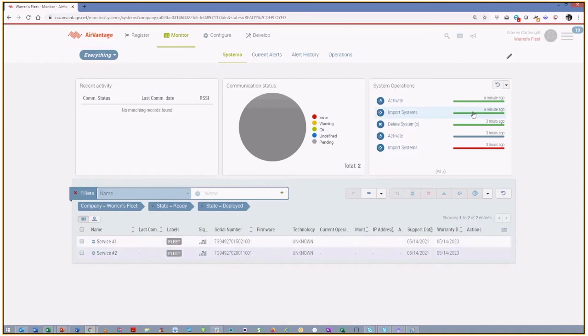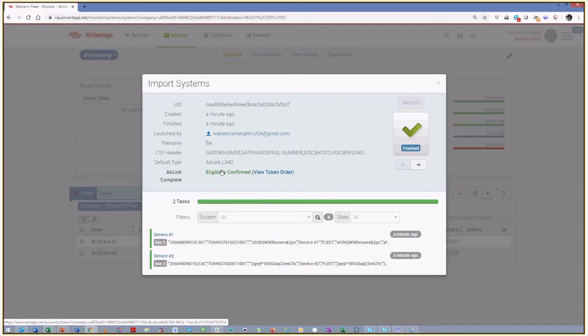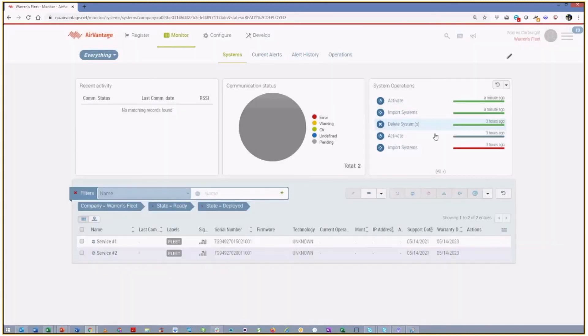And if we were to go look at this operation again, we can see that the tokens have been added to this customer's account. Eligibility was confirmed. And again, we can see that it was my partner user, not my customer user, that triggered this operation into the customer's account. So everything happened exactly as we had hoped it would.